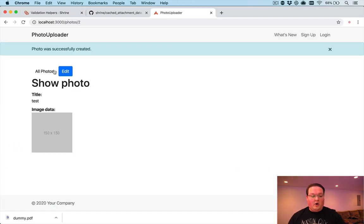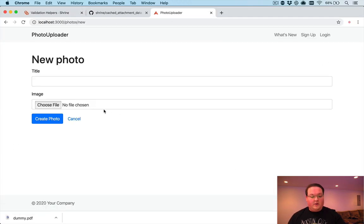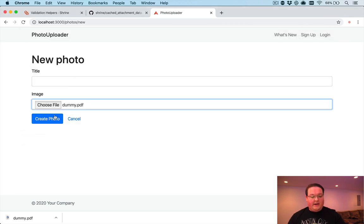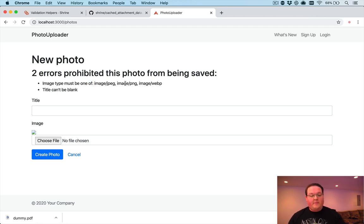And if we were to go and create a new photo, and we uploaded a PDF on accident or something, this will say image type must be of one of image JPEG, PNG, or WebP.